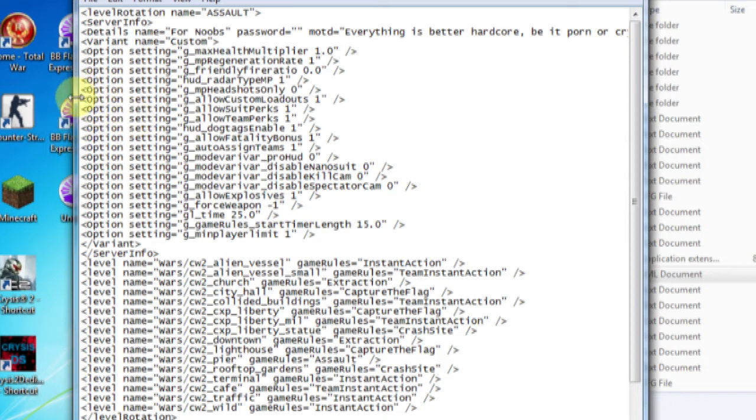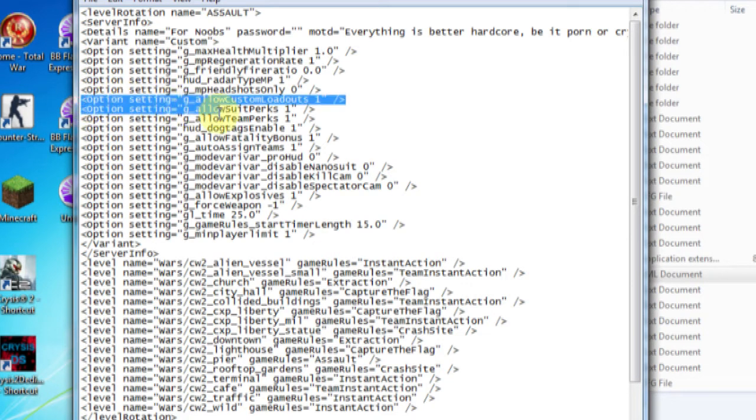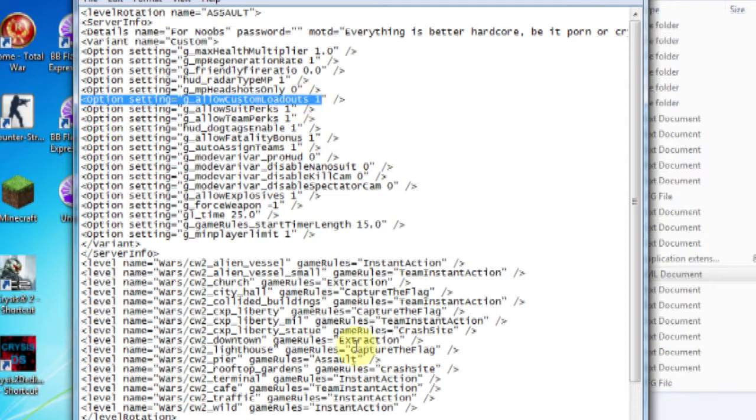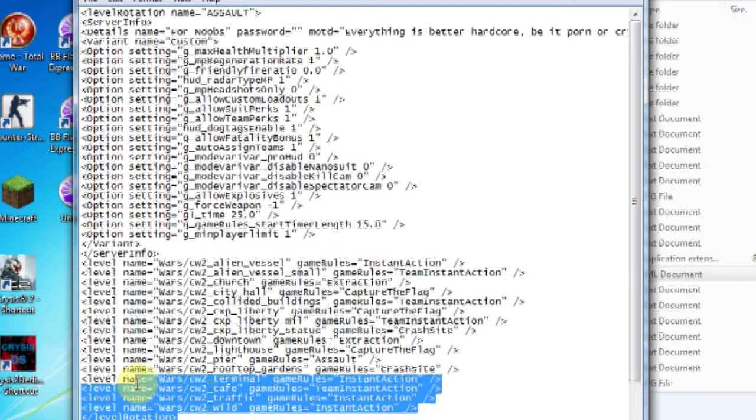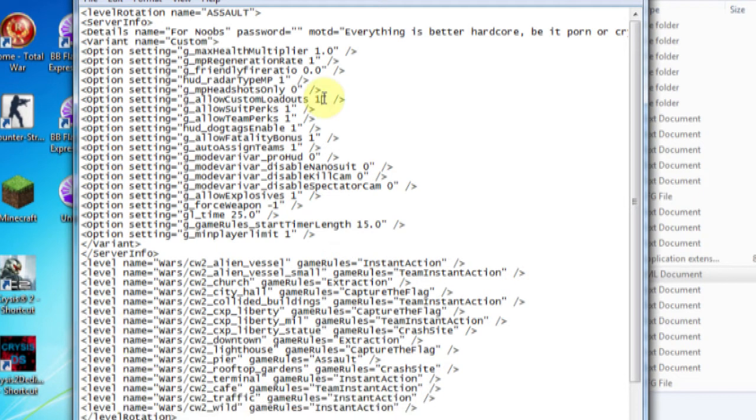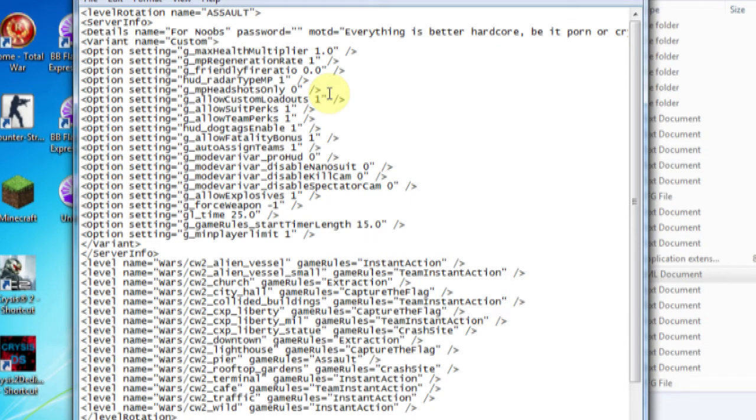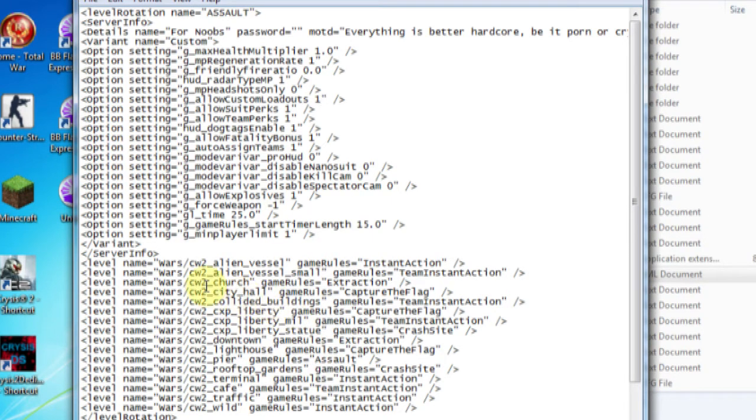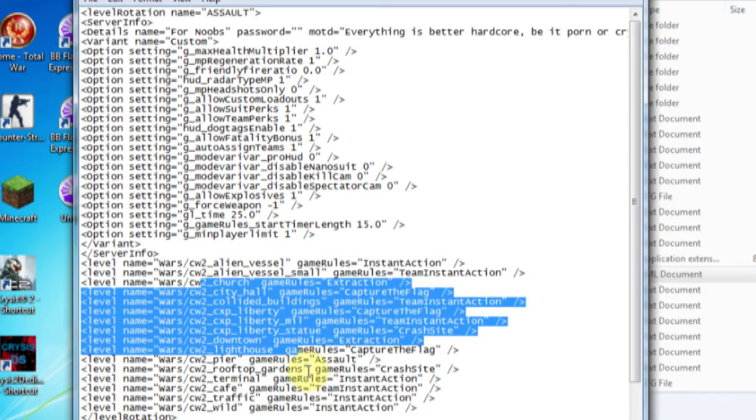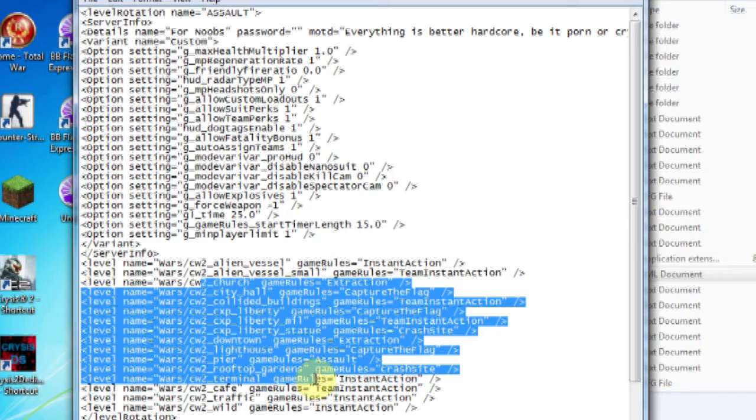This one here is the one that you're going to want if you want custom maps. You put that as a 1 if you want custom maps. And you're going to need to put custom maps down here. If you don't, just put a 0. And you'll just have the normal custom maps. The normal normal maps. Just the basic maps that come with Crysis 2, which is just these ones down to here. City, Church, you know, all that stuff.